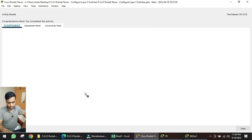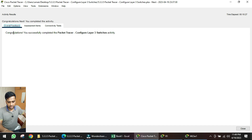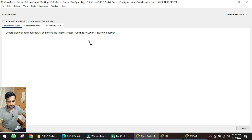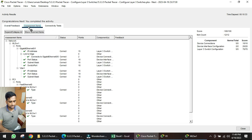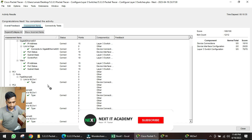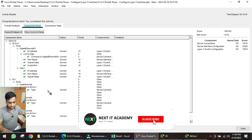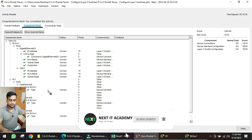Clicking 'Check Results' shows congratulations — the activity is complete. Going into the assessment items, all items are configured. Thank you for watching.